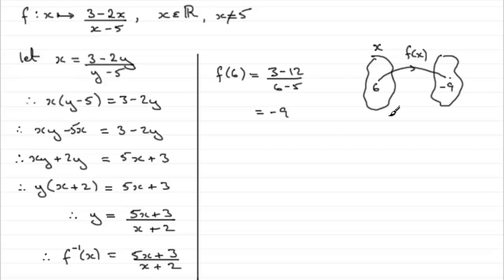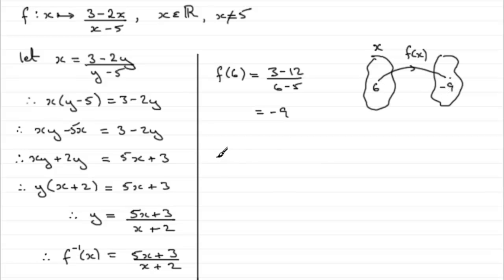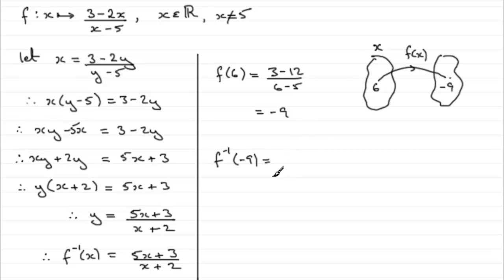Now if we're correct down here, what I would expect is that when I put minus 9 into this inverse function, I hope I get back 6. So what I need to do is work out f to the minus 1 of minus 9. Keep my fingers crossed that we get 6.